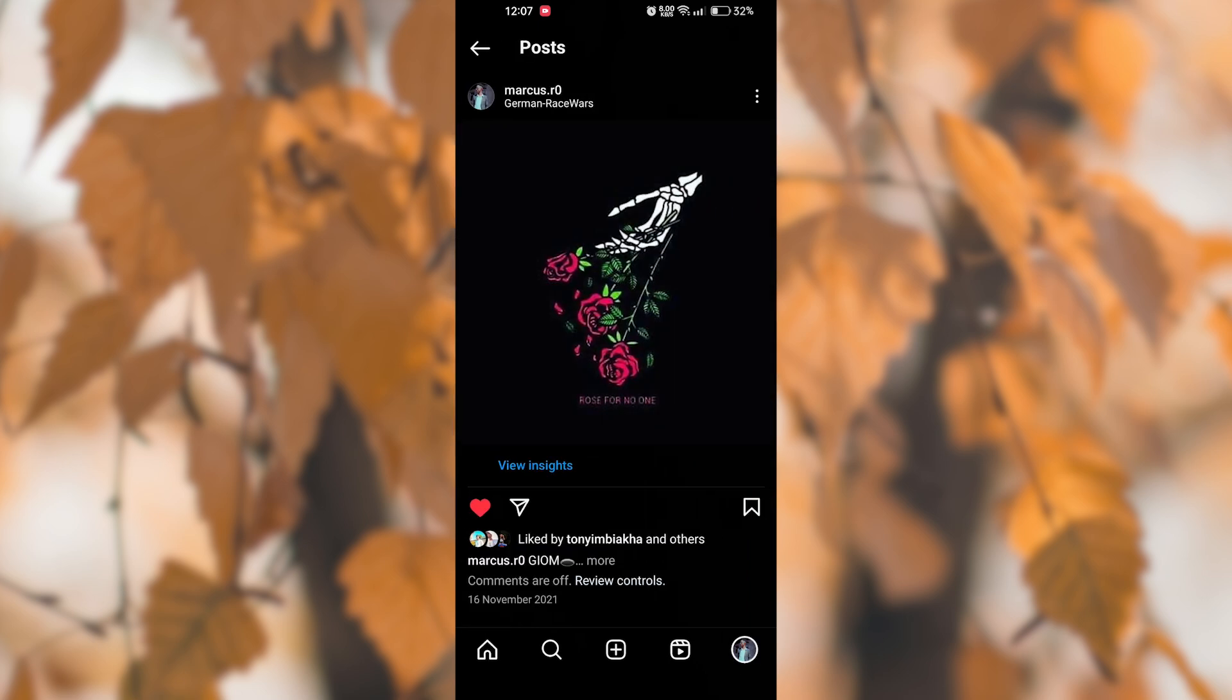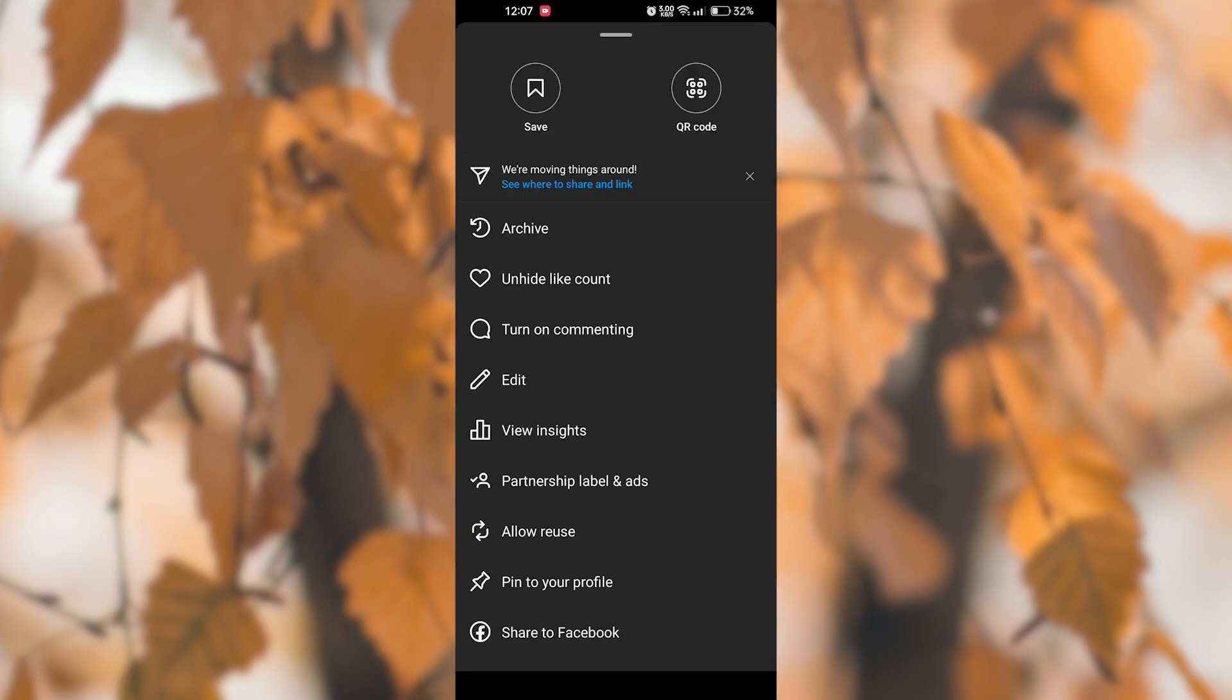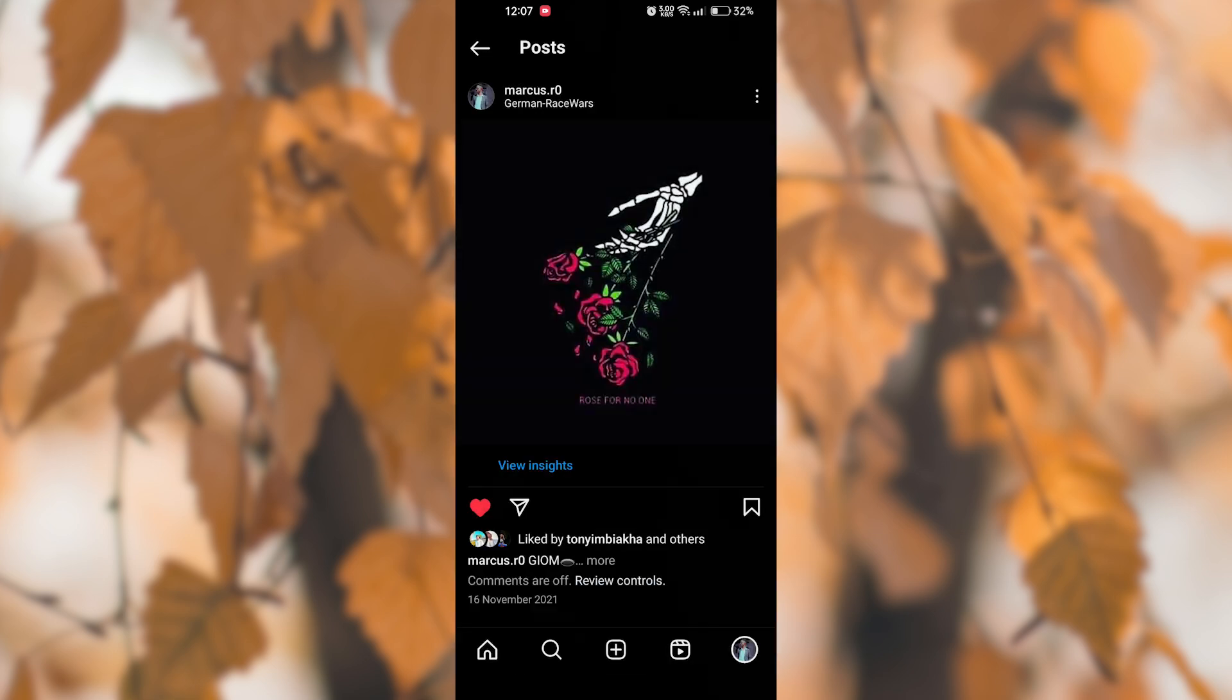Next, tap on the three dots located at the top right corner of the post. Then select edit from the menu options that appear.